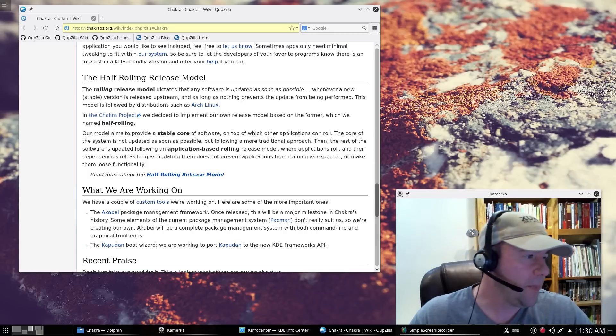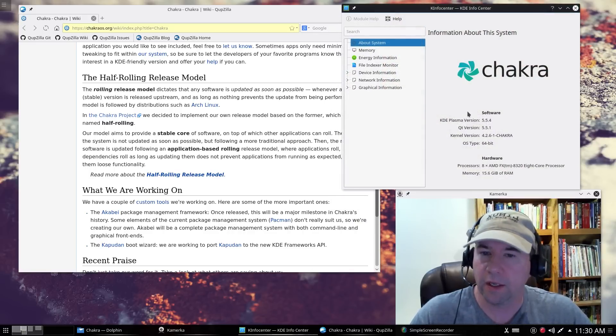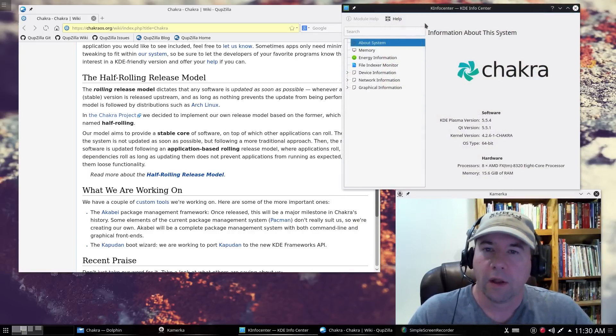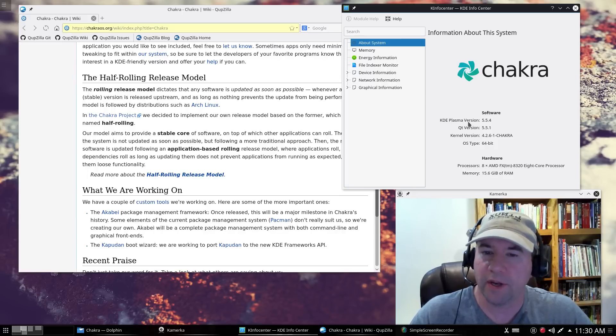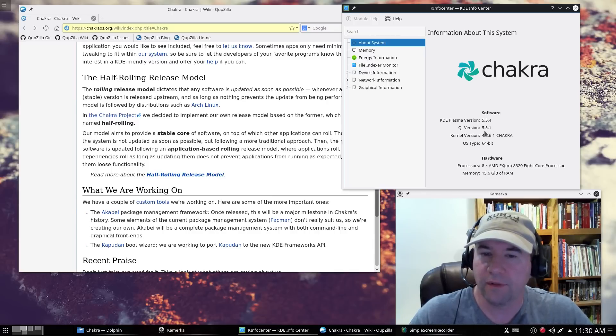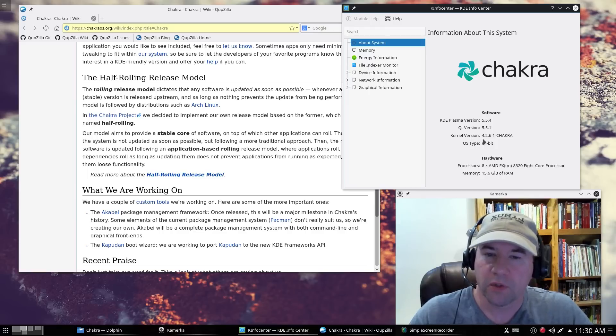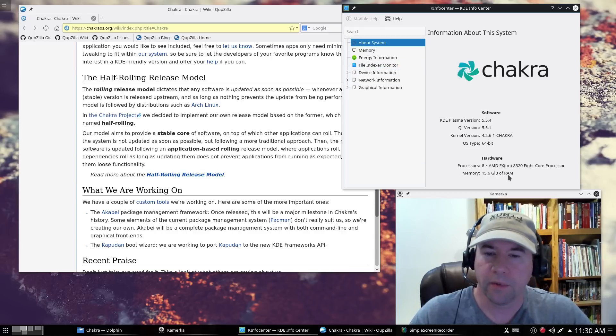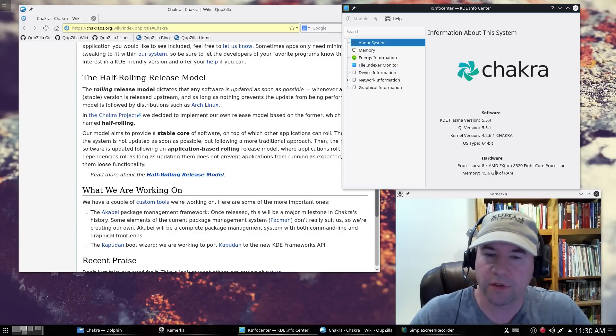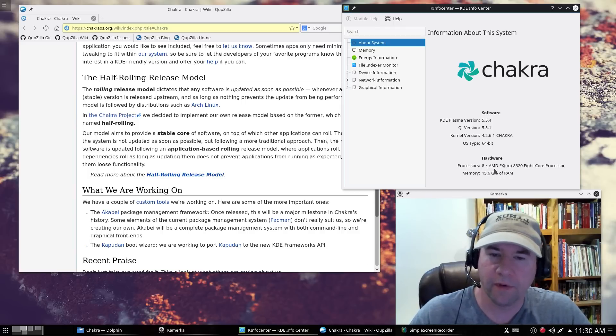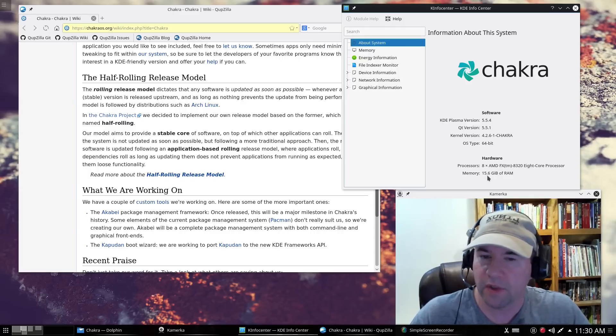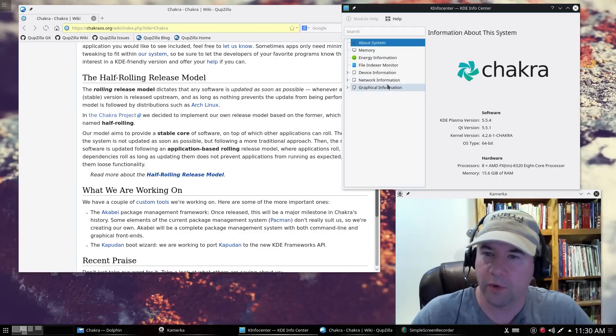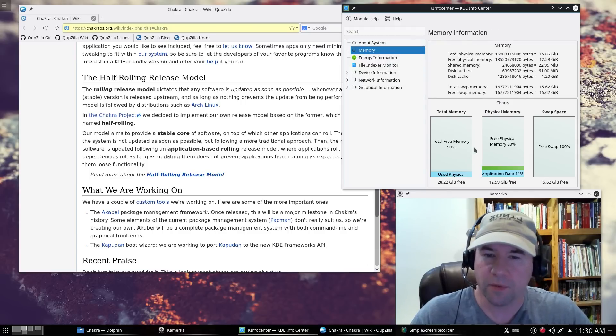While we're talking about releases and all that and being KDE, here's K-Info Center. And I just pulled that up so that you can see we're running KDE Plasma version 5.5.4, QT version 5.5.1. The kernel version is 4.2.6. And then it talks a little bit about my hardware specs right down here. So I'm running this on, my desktop has an 8 core FX series AMD processor, 16 gigs of RAM, 15.6 of that are available.